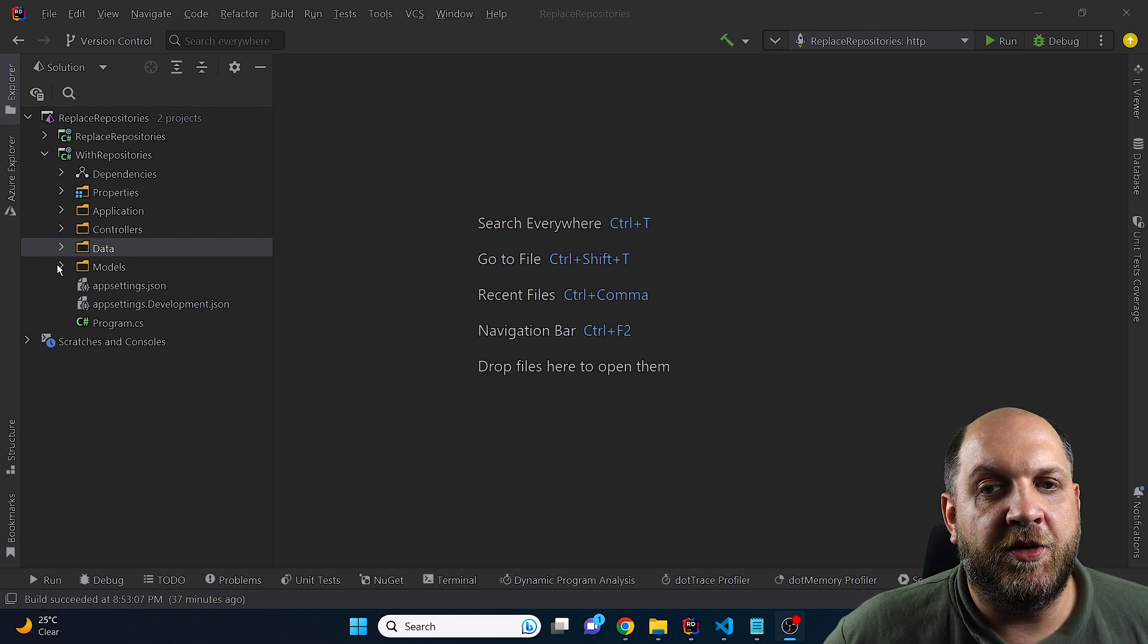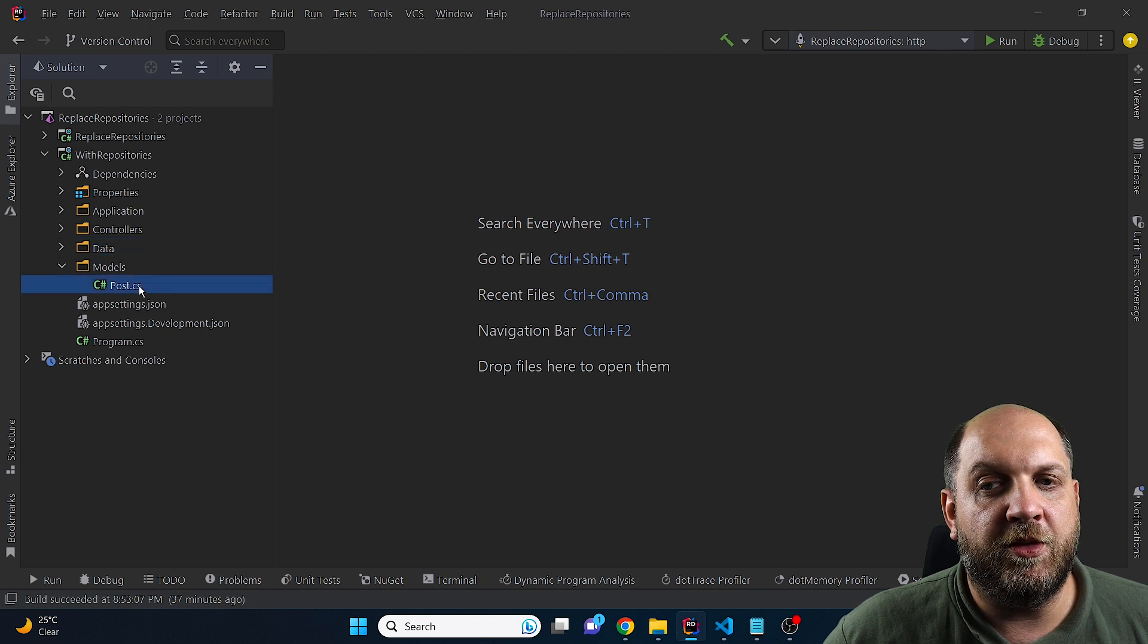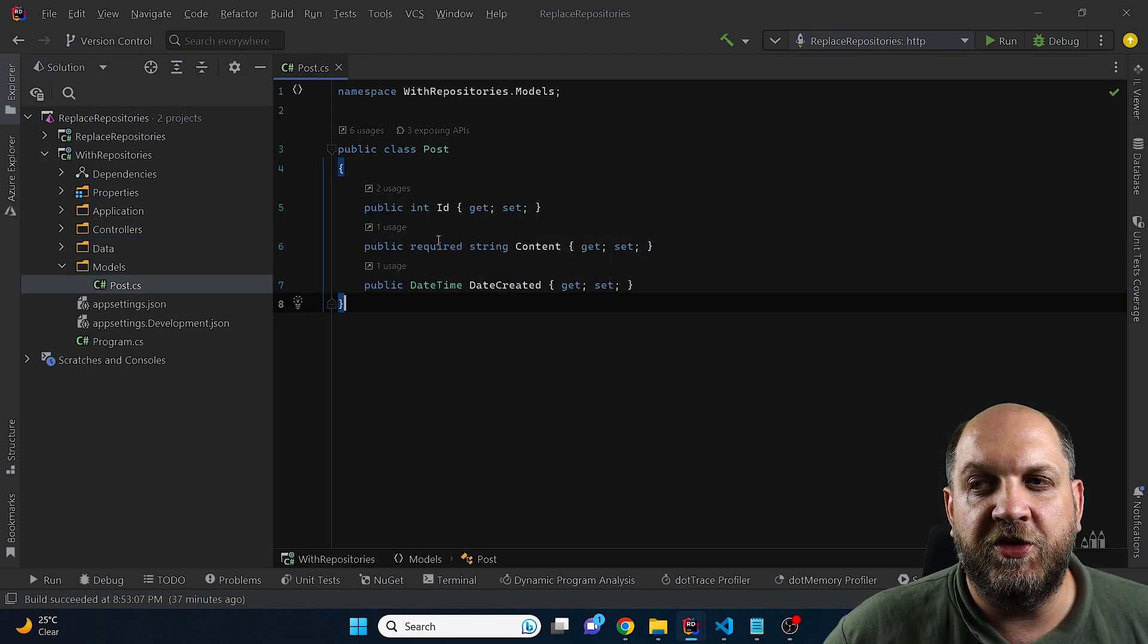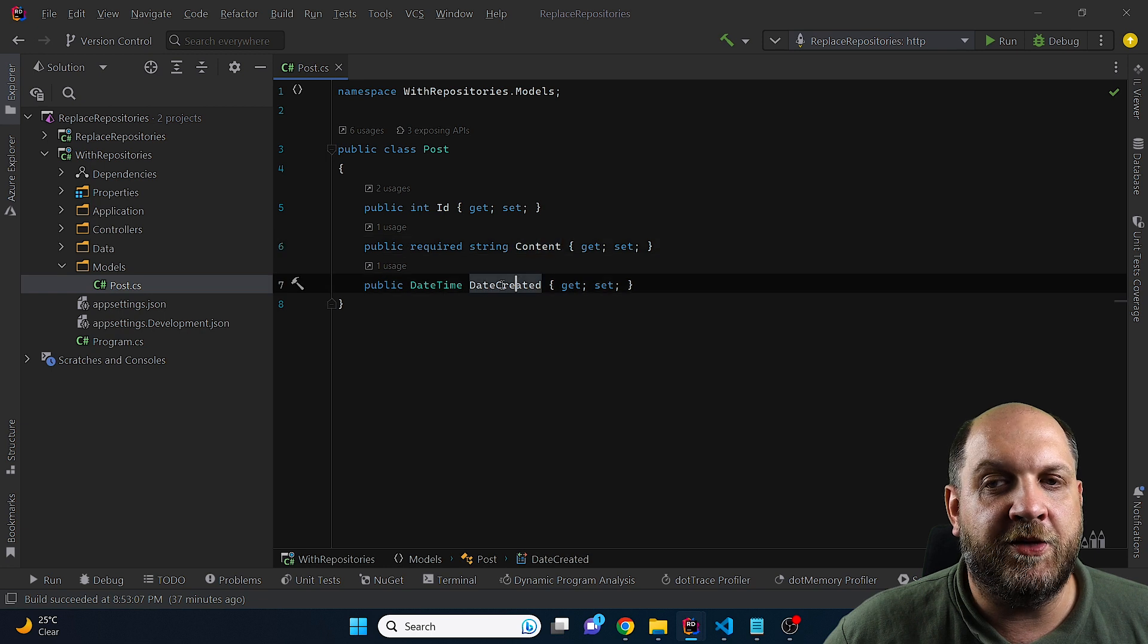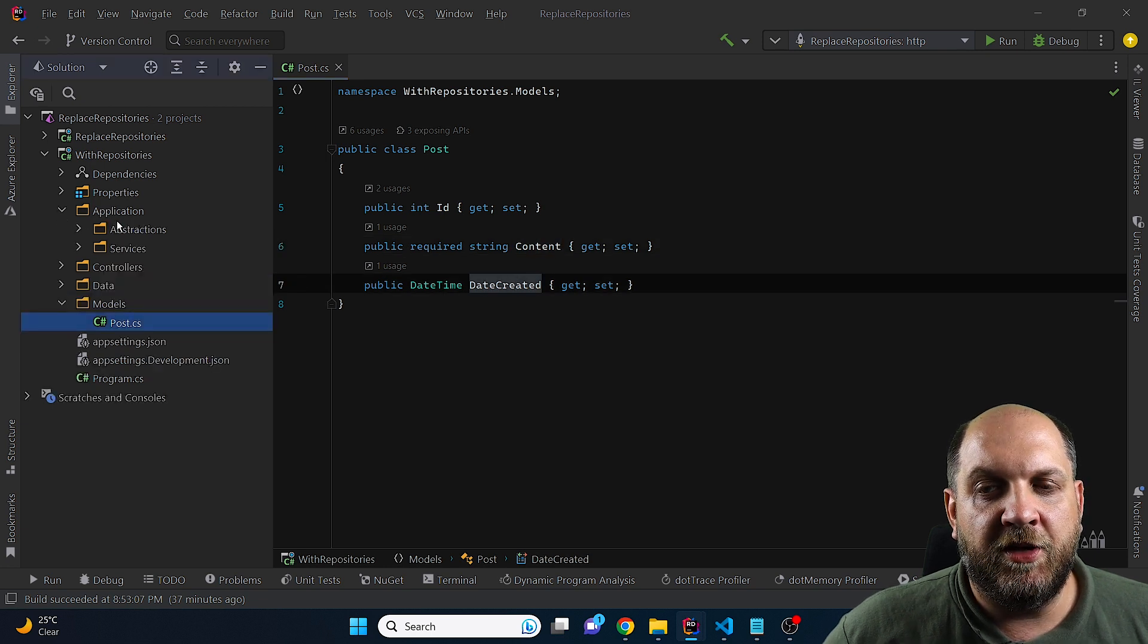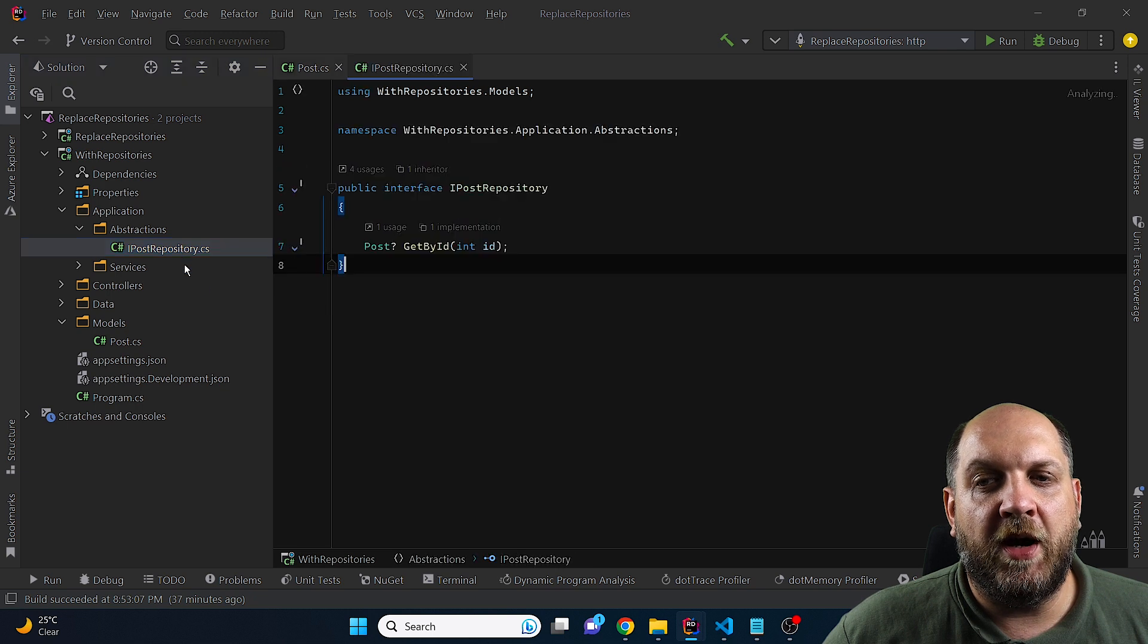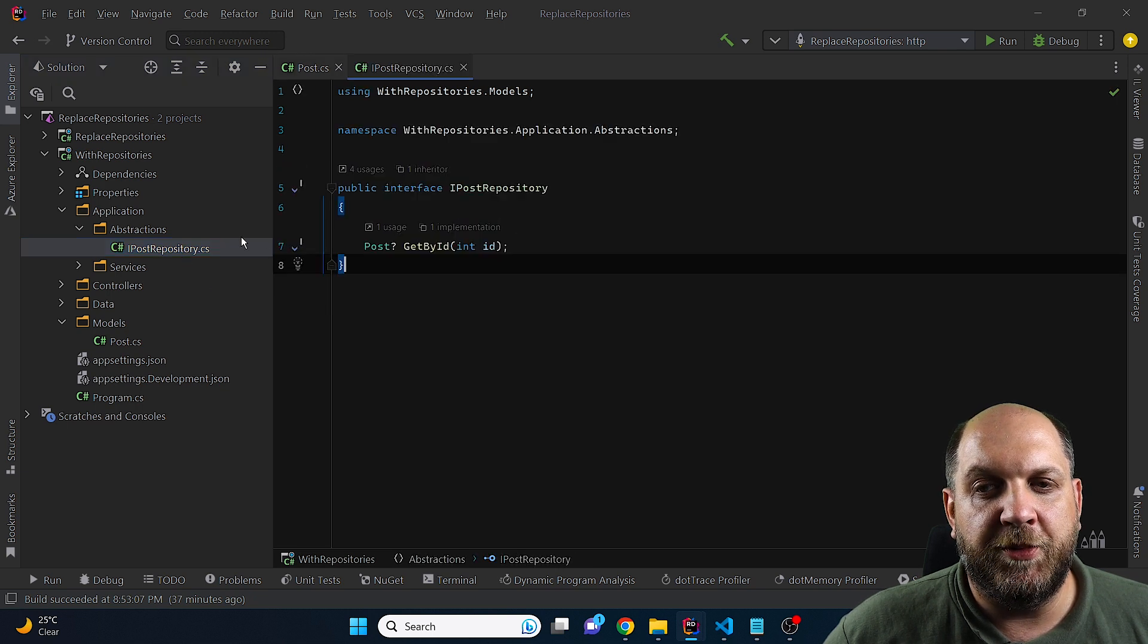Now back to this idea, we have here a very simple setup with the models that would be our domain layer. And here I have a very simple model, which is a post with an ID and content and a date created.